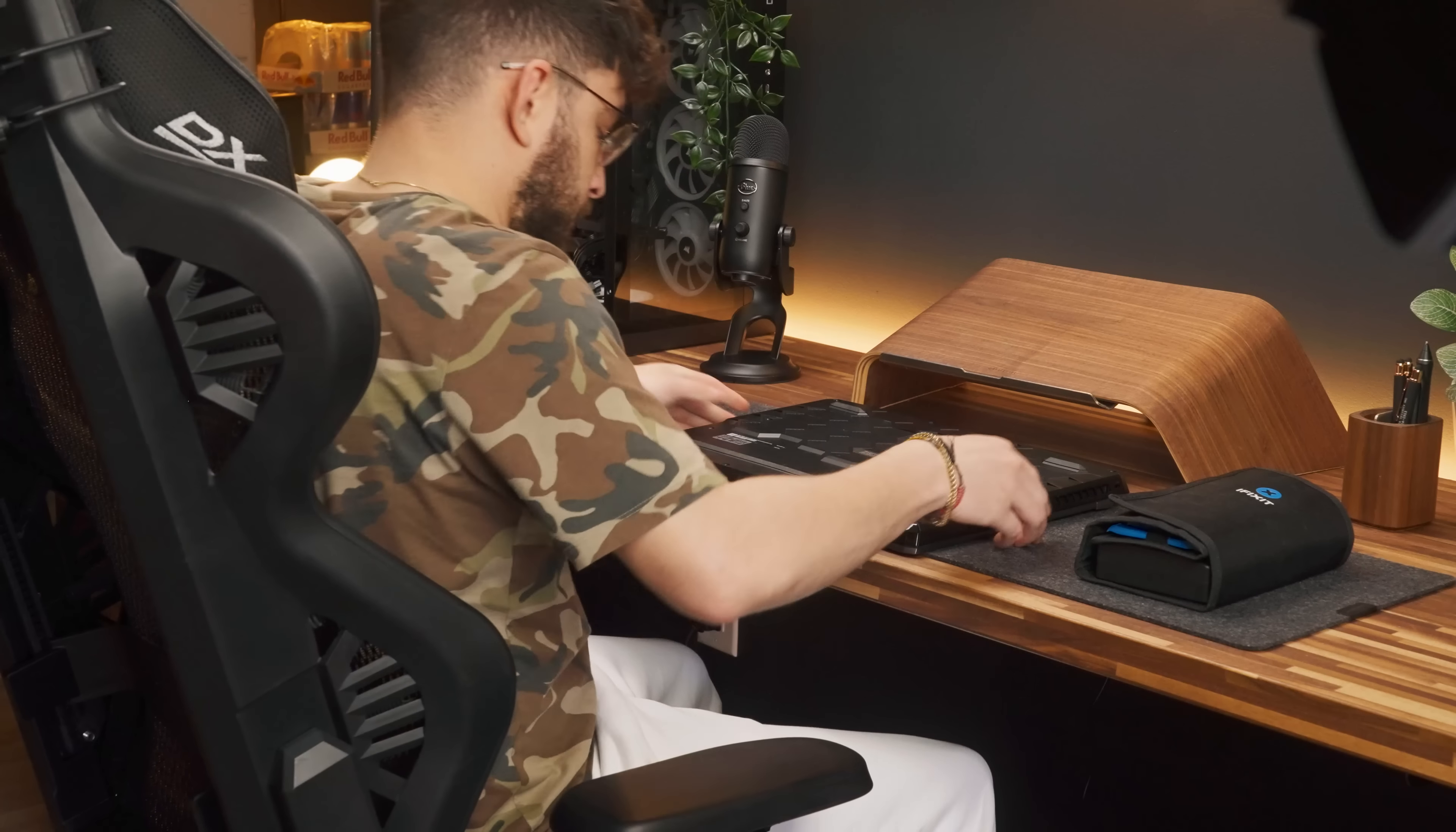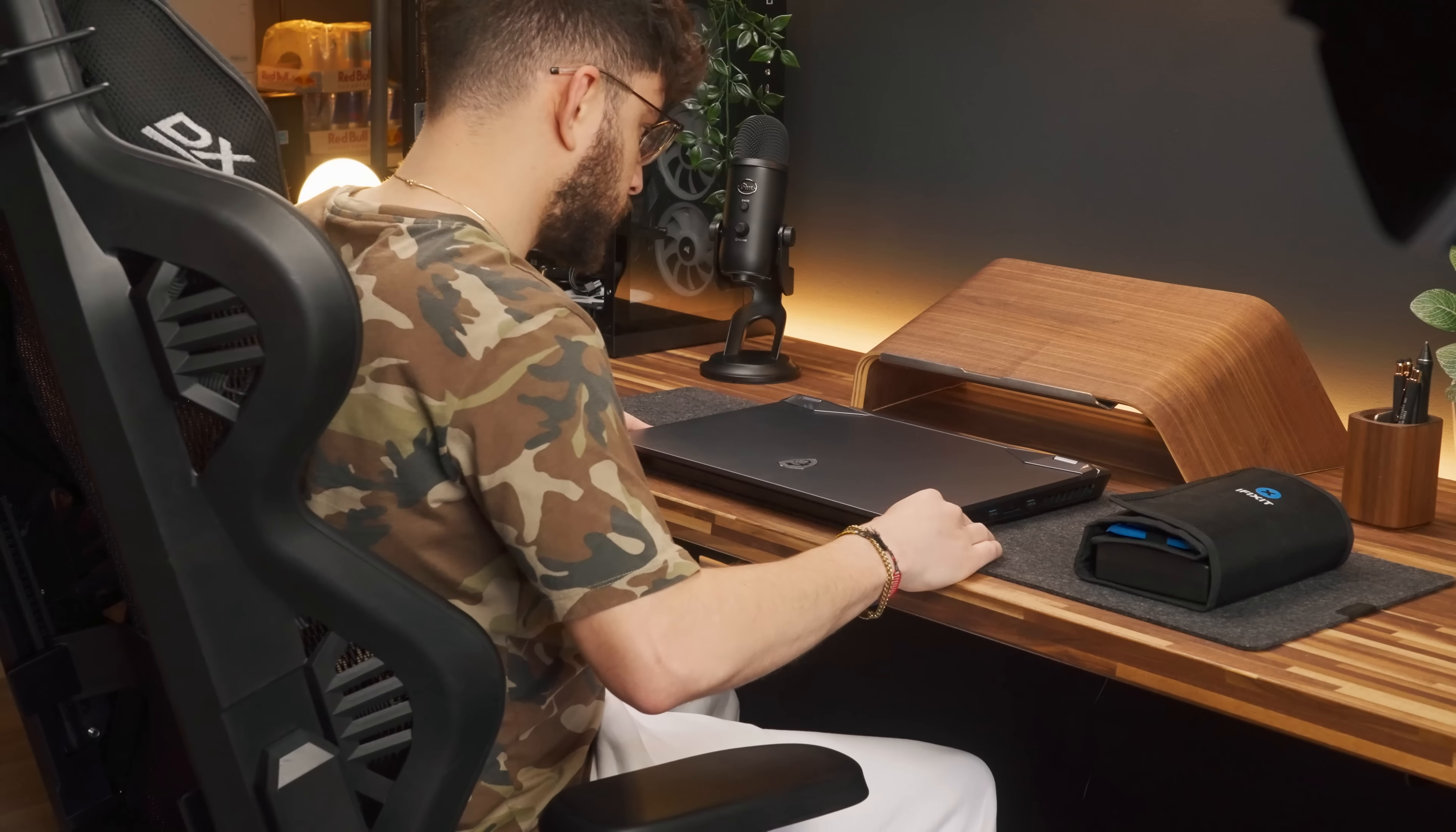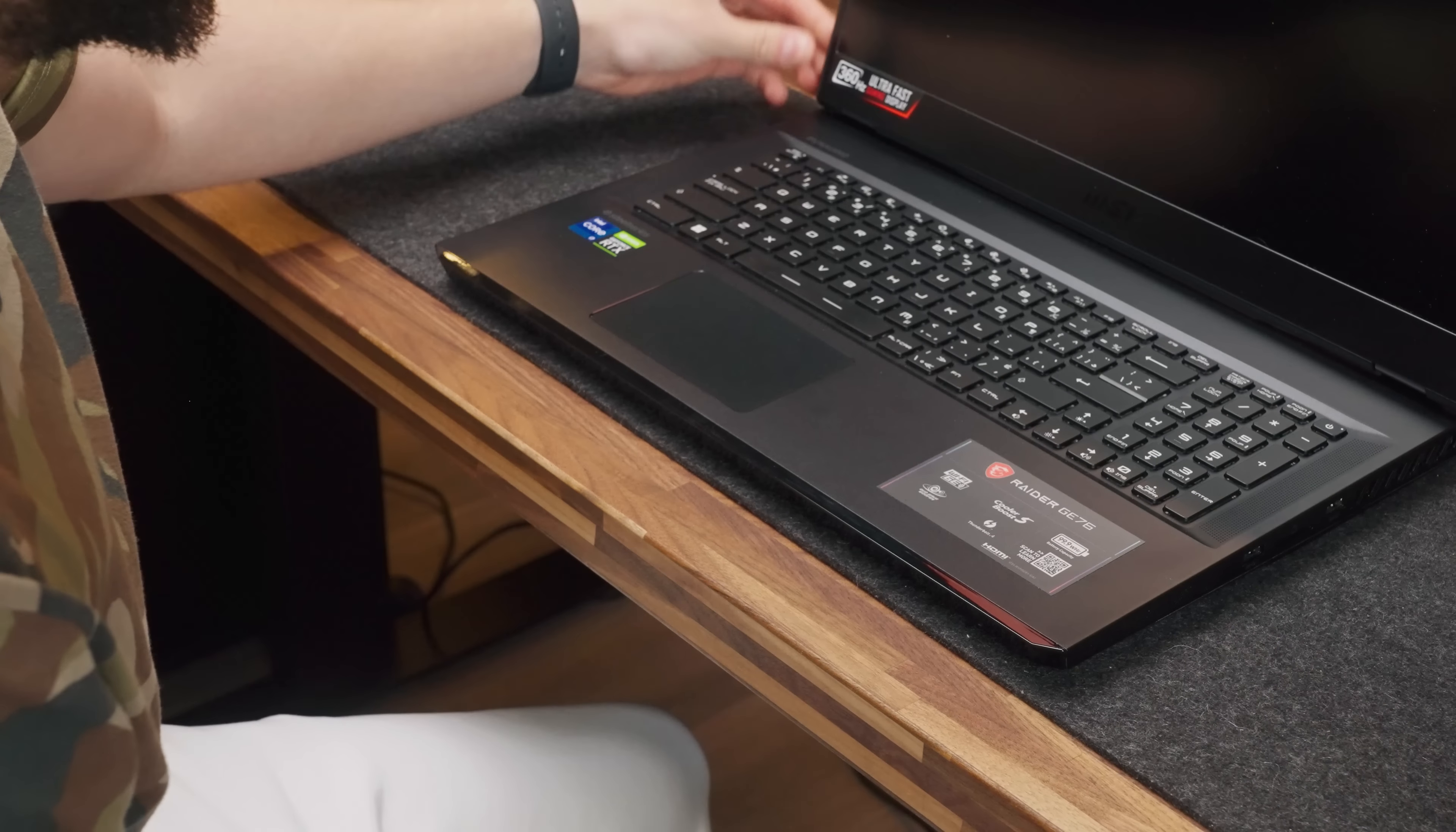Now, the GE76 is not only big because of all of those things. In fact, it's also big because of its 17-inch screen. Opening the whole laptop with one hand is still easy.